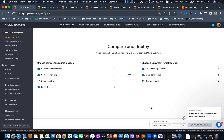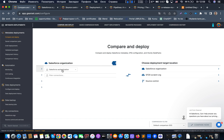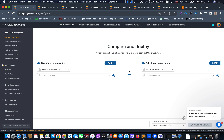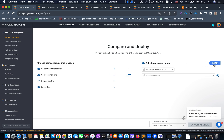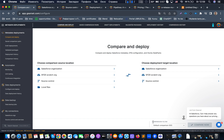Let's look at the basic functionality in GearSet. One of the main tools is 'Compare & Deploy', which allows us to deploy and compare Salesforce-related metadata, CPQ configuration, and velocity items. We have the possibility to compare two Salesforce organizations, and if differences are found based on our comparison filters, we can promote changes from the source location to the target location.